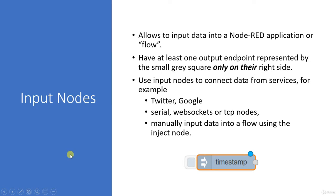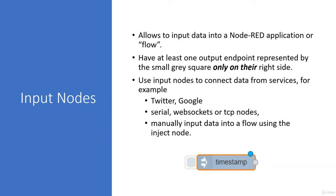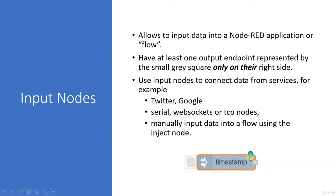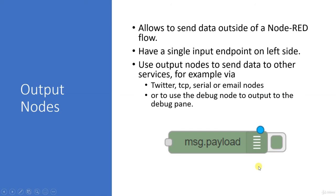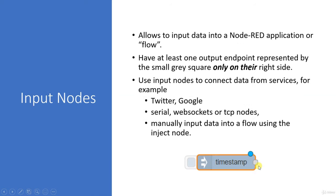The input node, which looks like this, allows data to be injected into a Node-RED application or flow. It has at least one output endpoint on the right-hand side, represented by a small gray square dot. You can see that small gray dot over here. The input node has this small square gray dot on the right-hand side. You have to understand this.